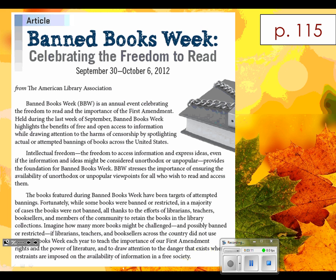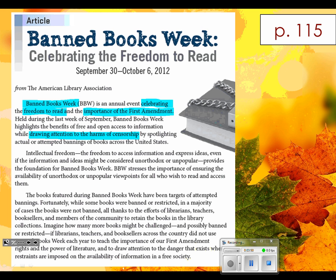Okay, highlight what you think is very important in that first chunk. This is personally what I thought was important — maybe you found something similar. I just pulled out: what in the world is Banned Books Week? It celebrates freedom to read, it celebrates the importance of the First Amendment rights to speech, and it draws attention to the harms of censorship.